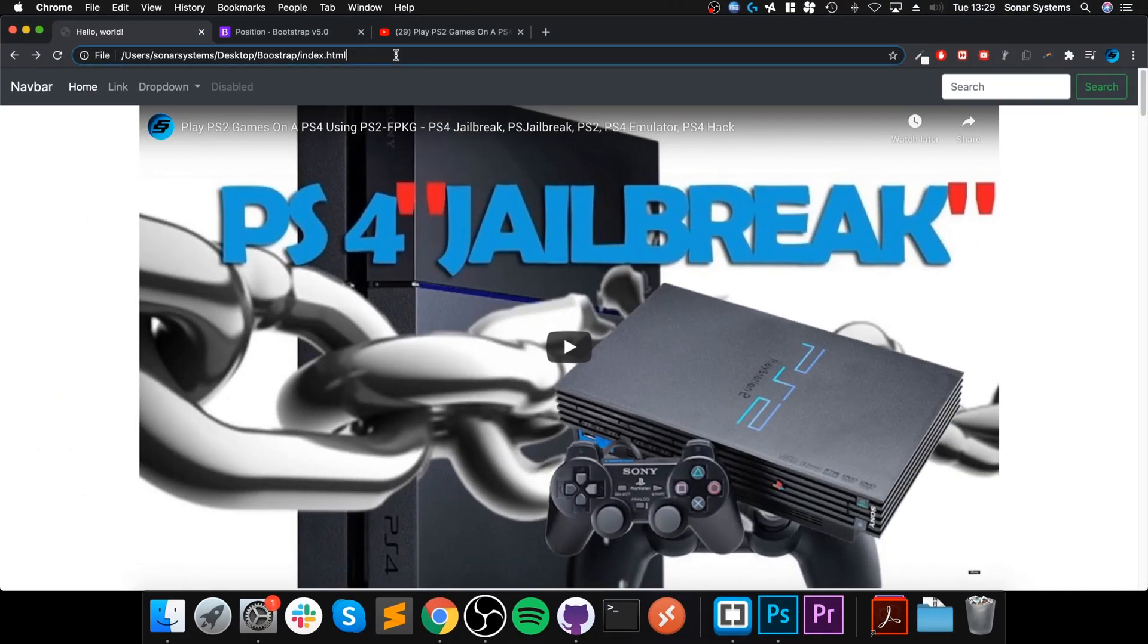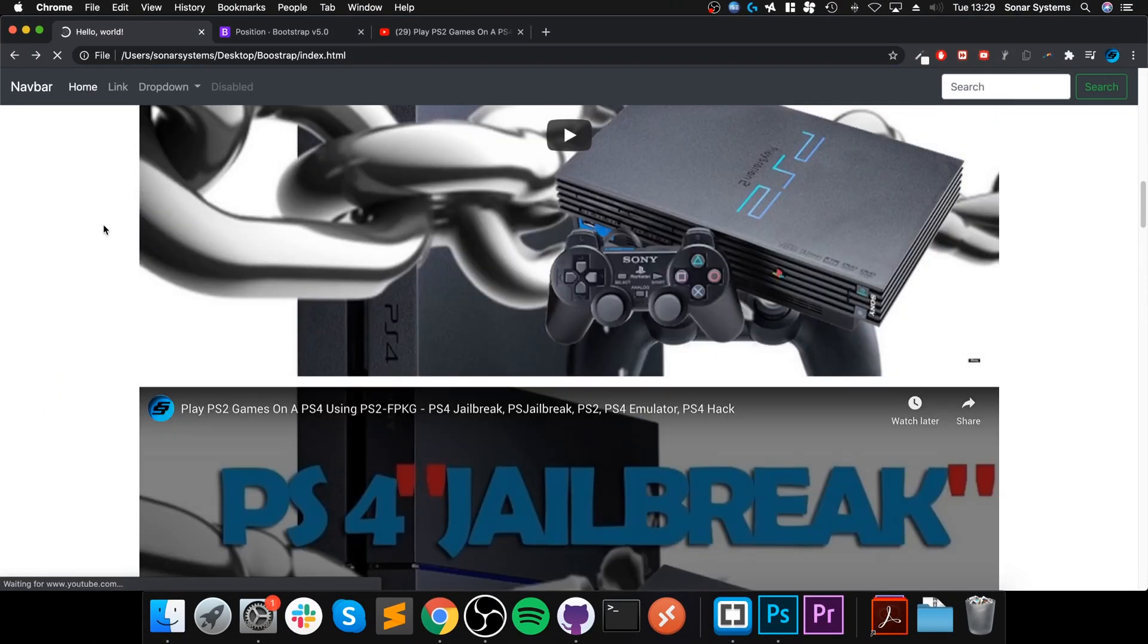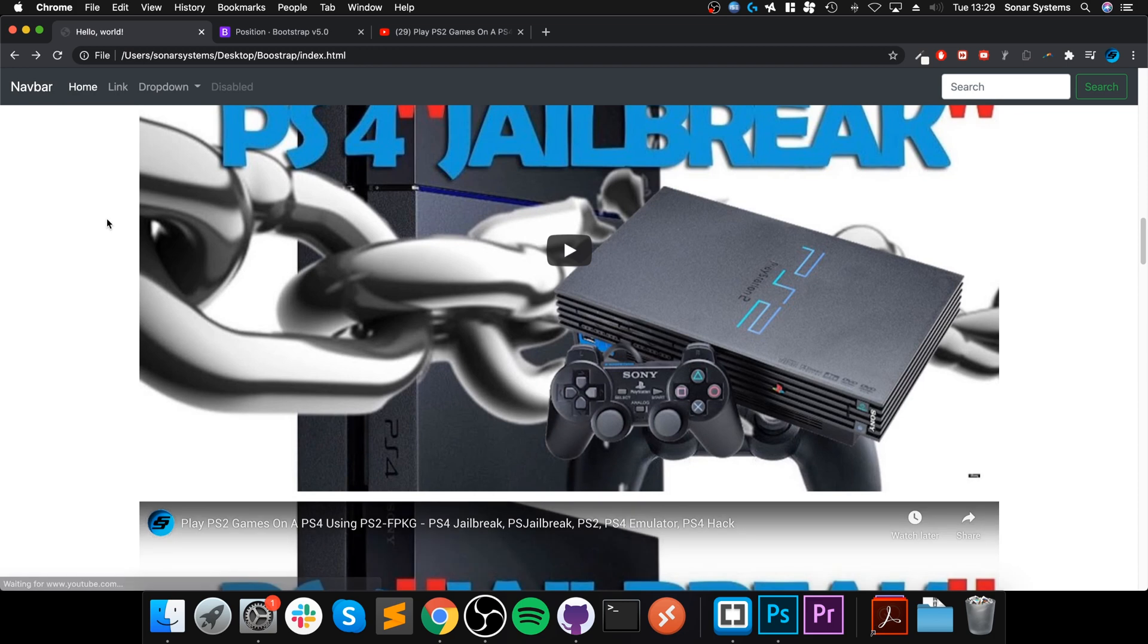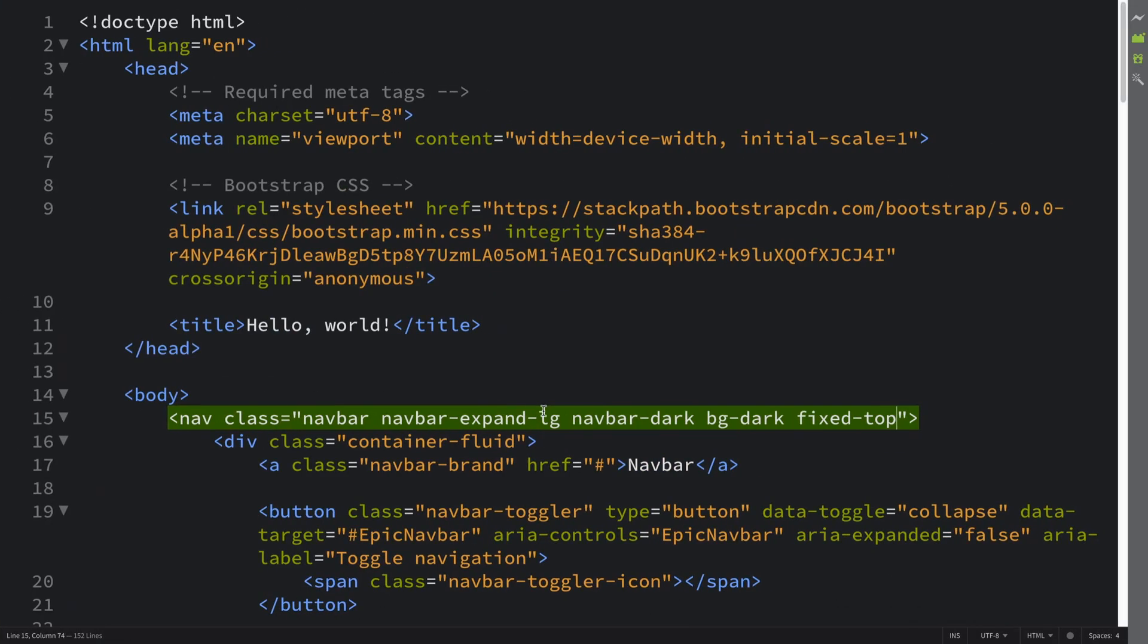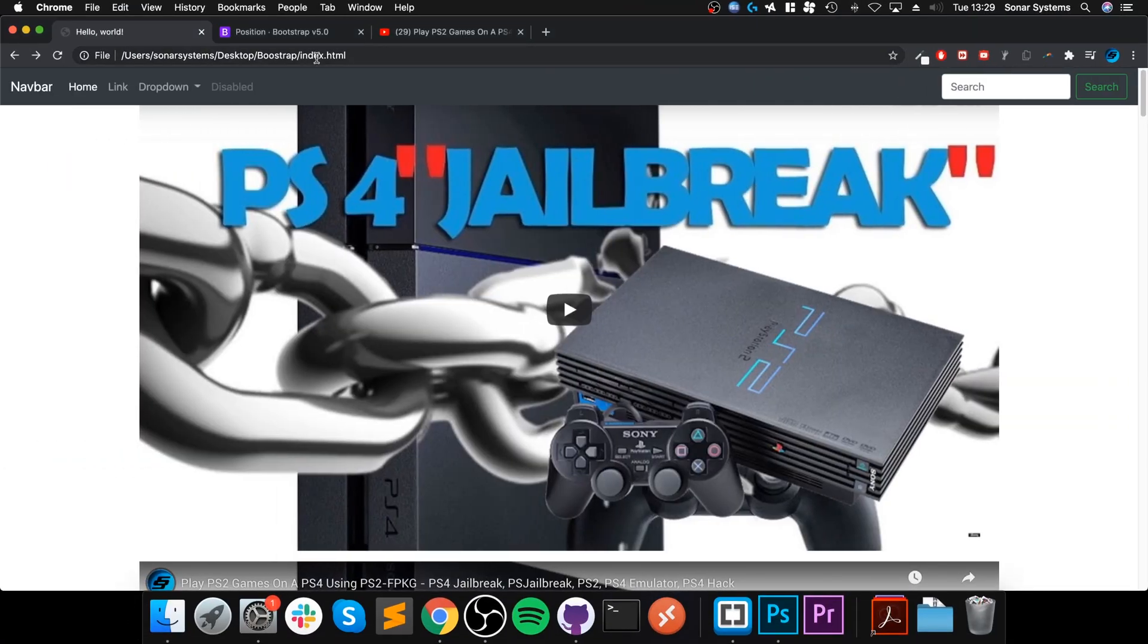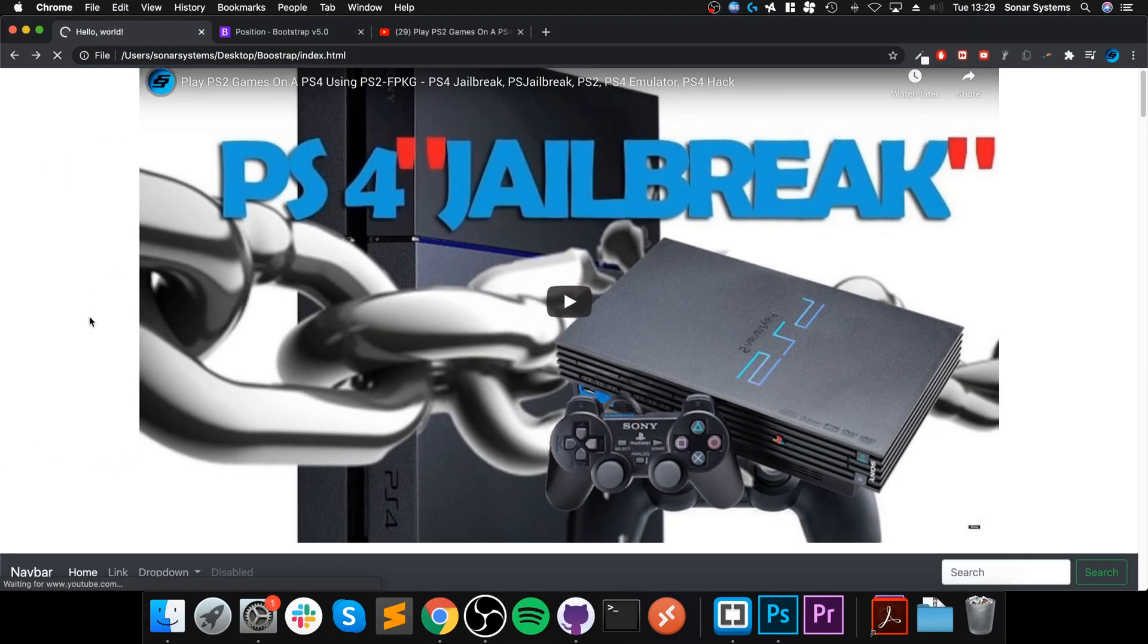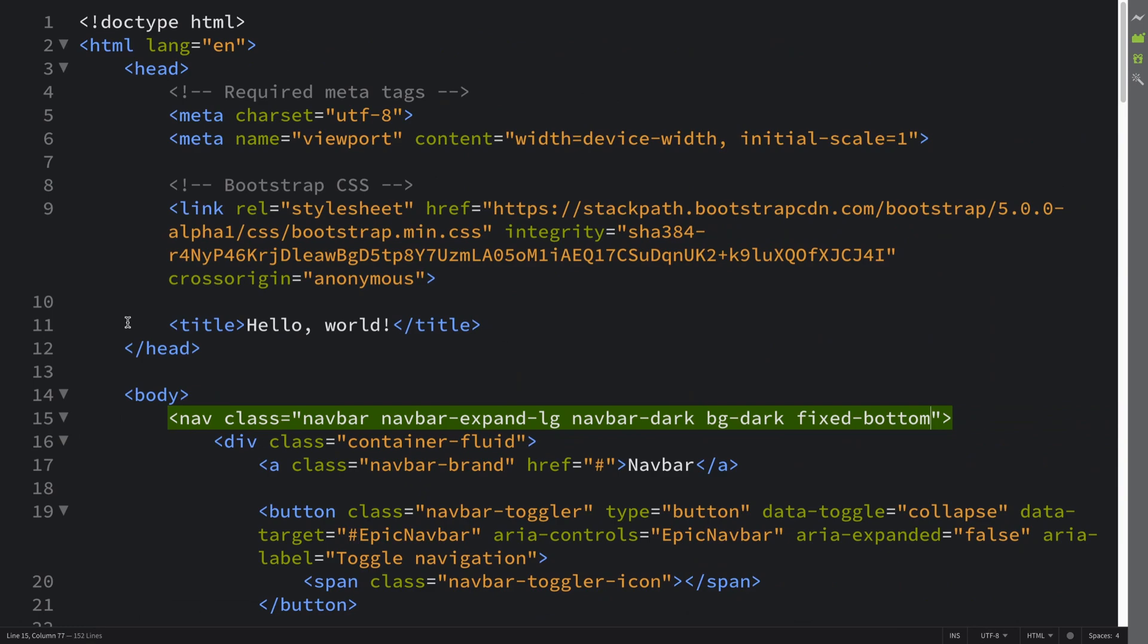And as you can see when I scroll, this is now fixed. If I do fixed-bottom, that fixes it to the bottom. So that's great for a footer, this one is great for a header.